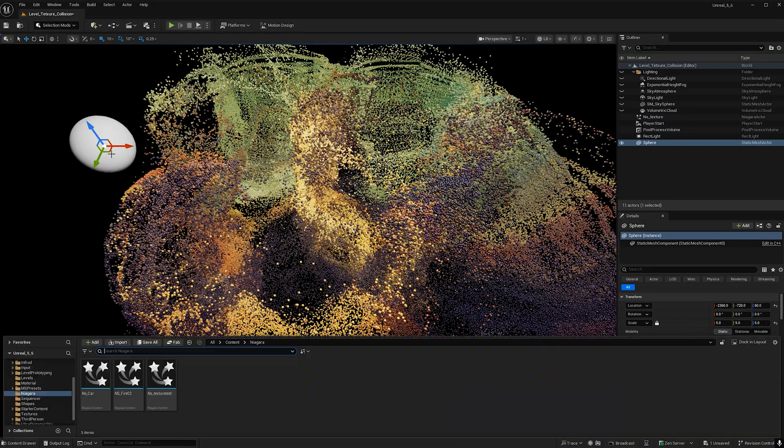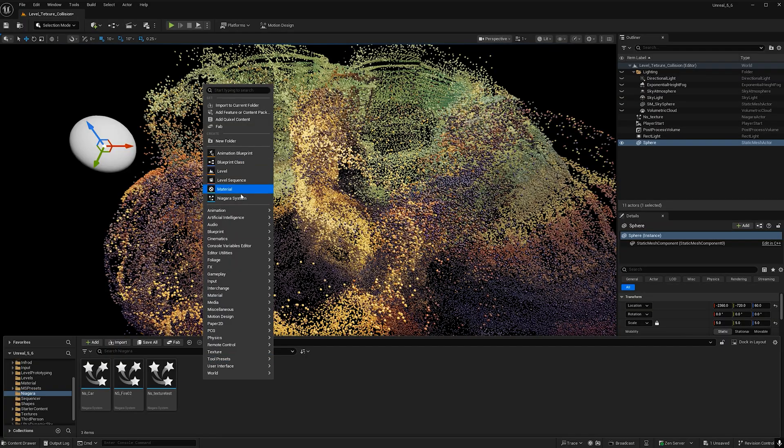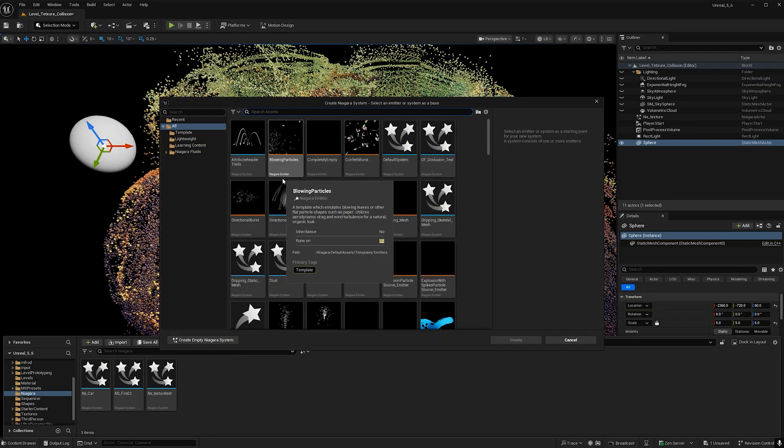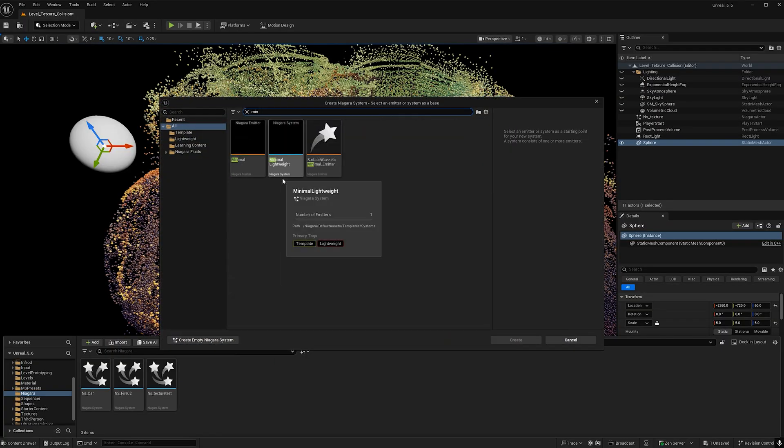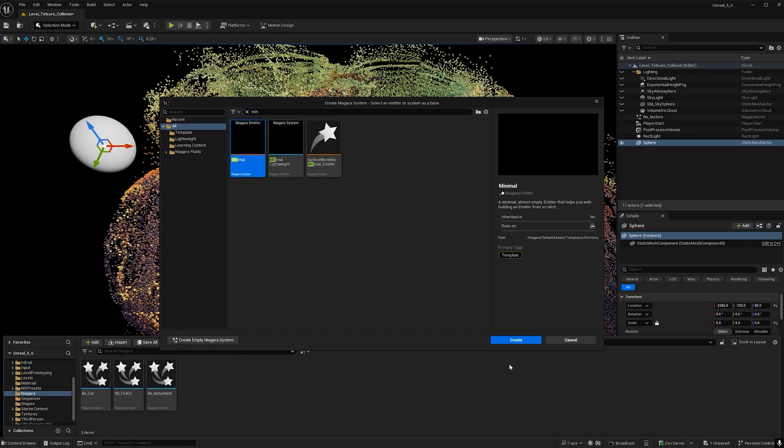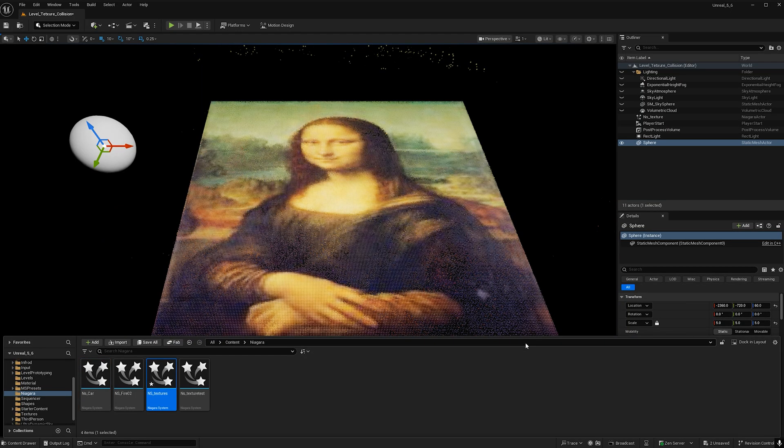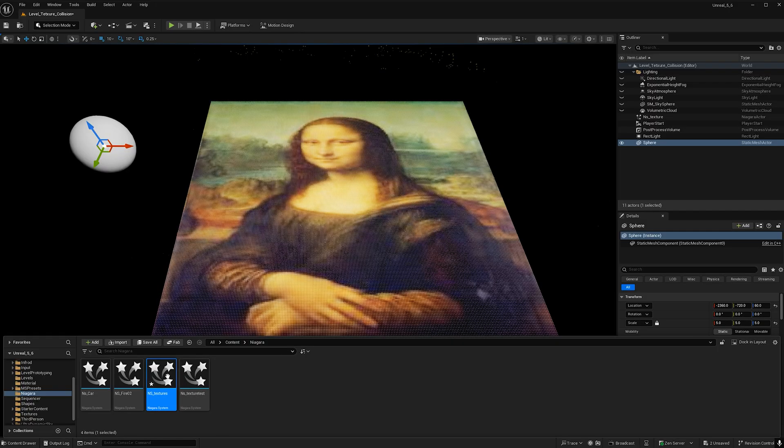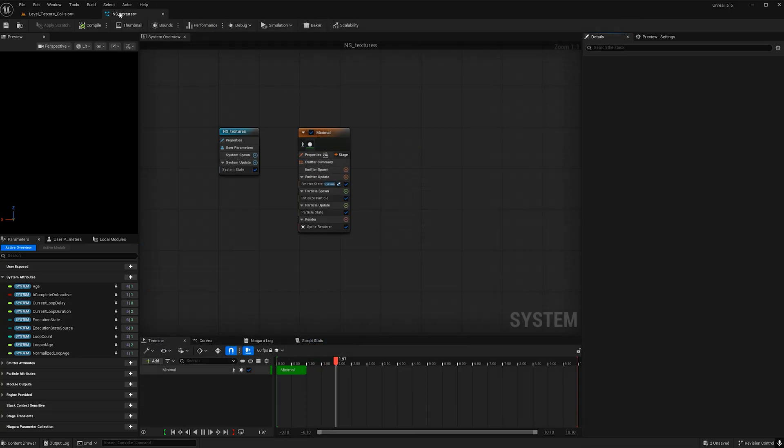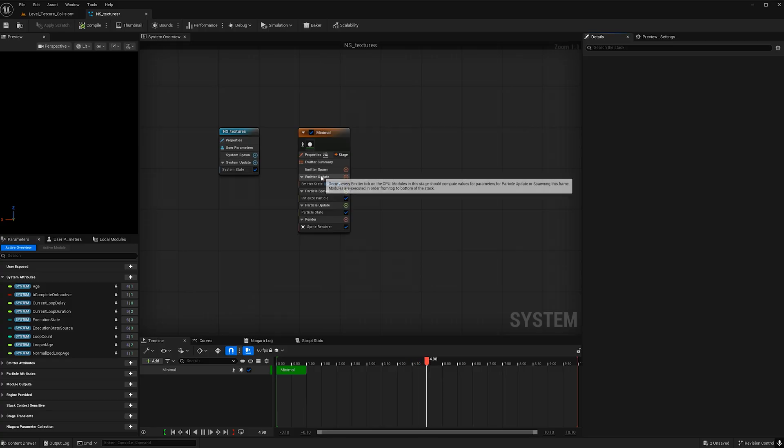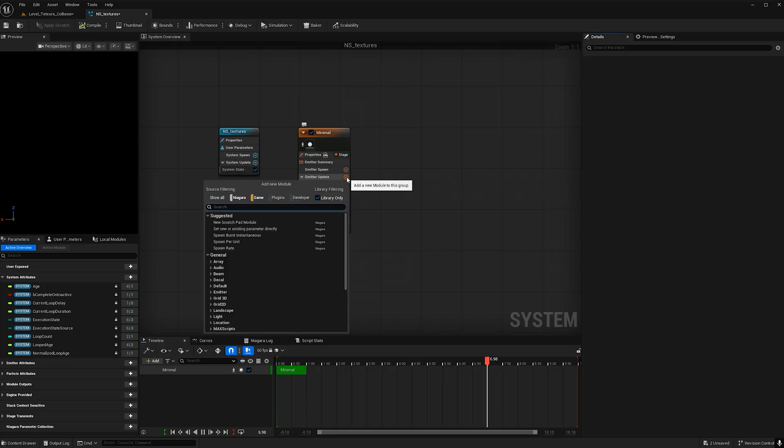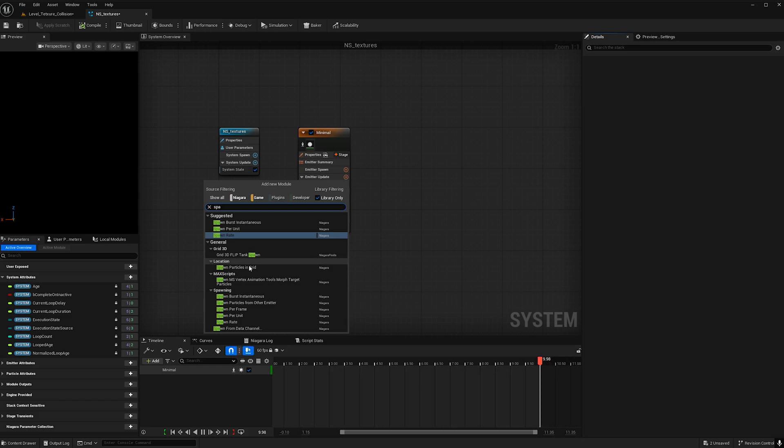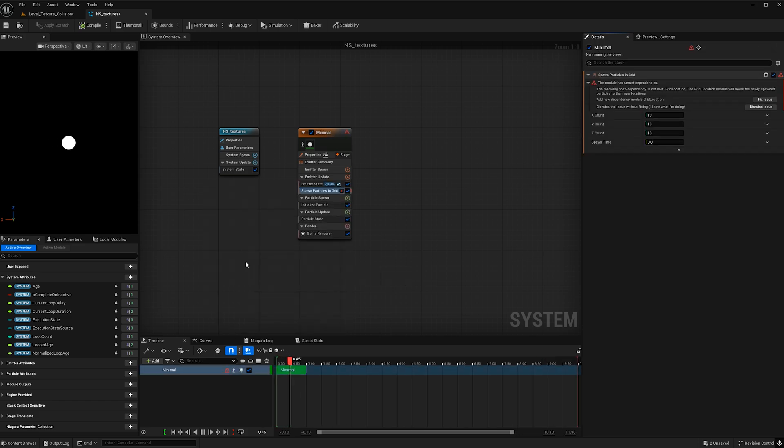Go ahead and open up your content browser and right click to create a new Niagara system. Let's go ahead and type in minimal since we'll be making this effect from scratch. Hit create and let's call this ns underscore textures. Go ahead and double click to open it and drag and drop it to its own browser. Now let's add some particles by going to emitter update and hitting this plus button. Type in spawn and find spawn particles in grid.